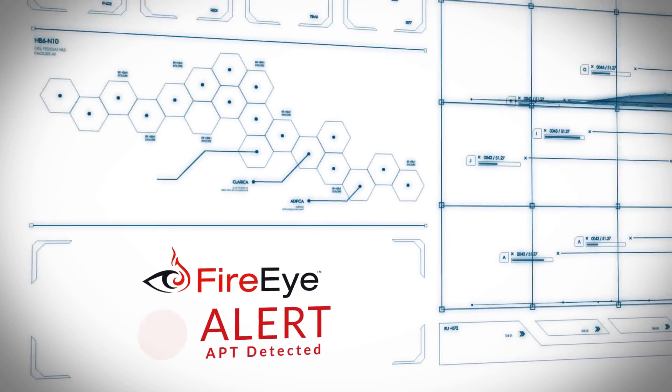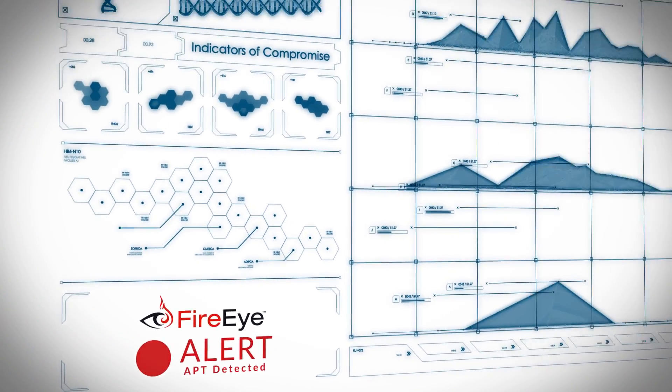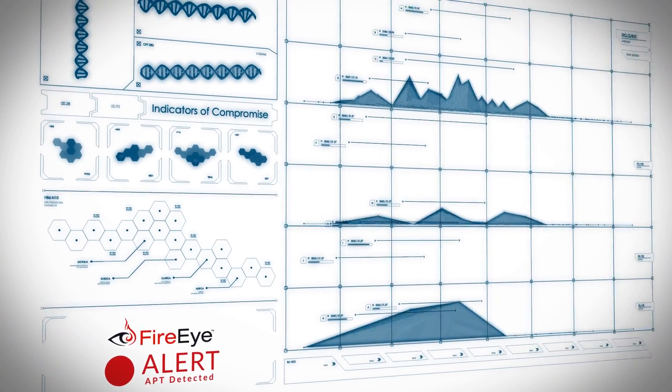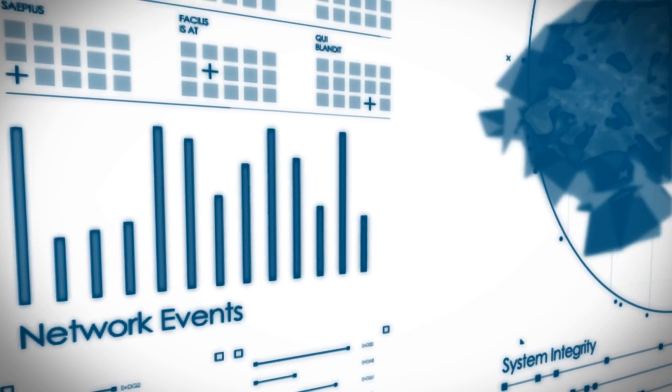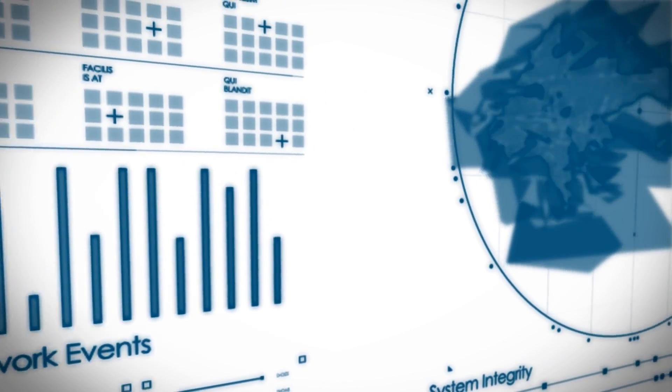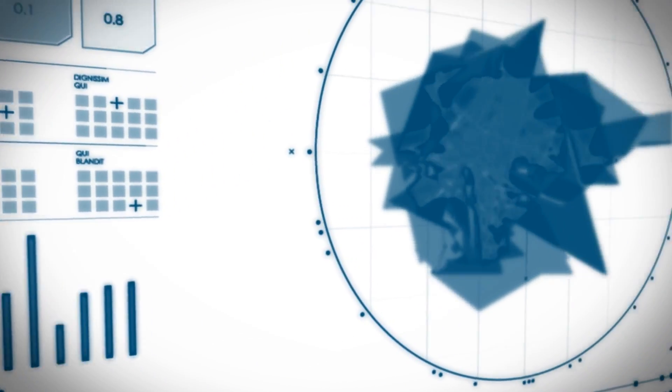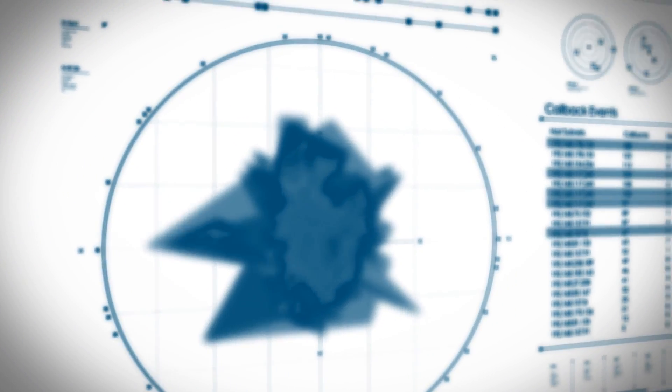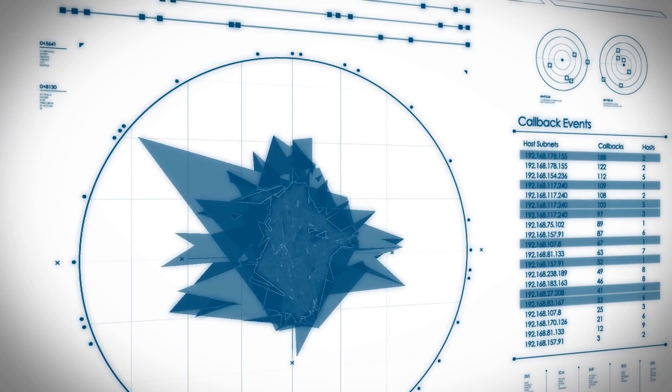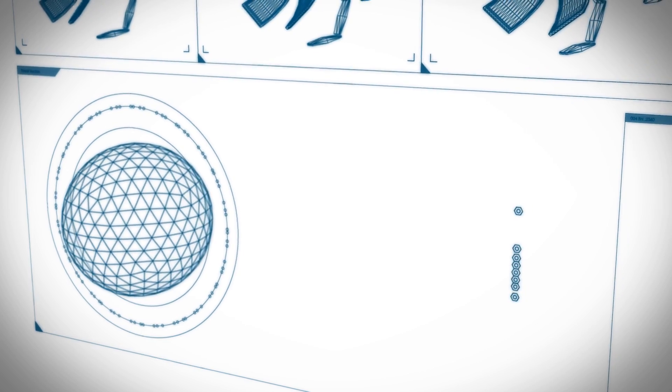These attackers believe they can hide, but with a combination of signature-based detection and behavioral analysis, FireEye can detect threats in your network long before the attacker has stolen your data.